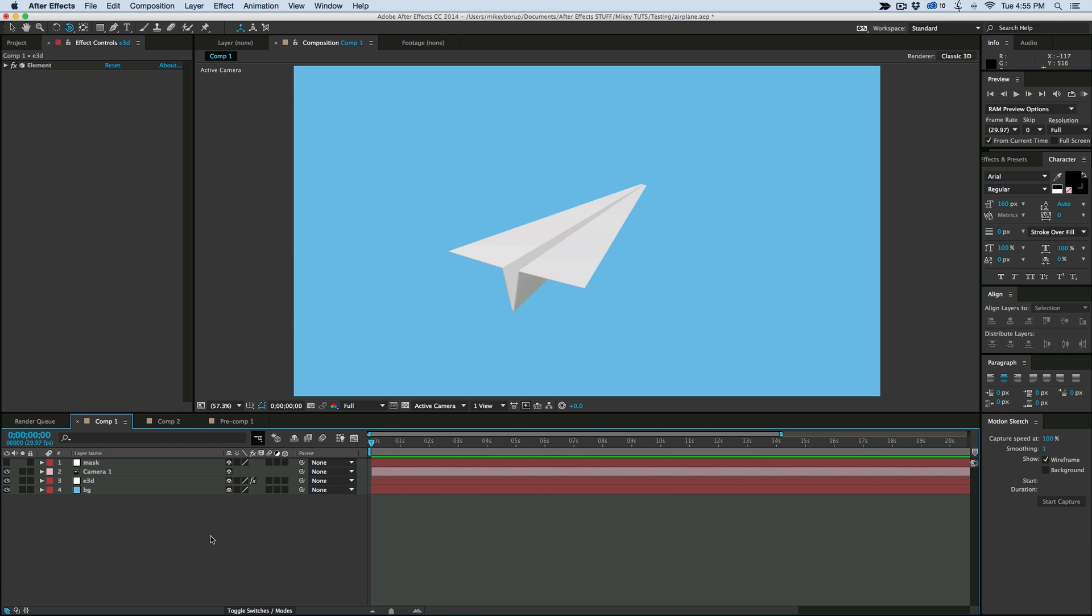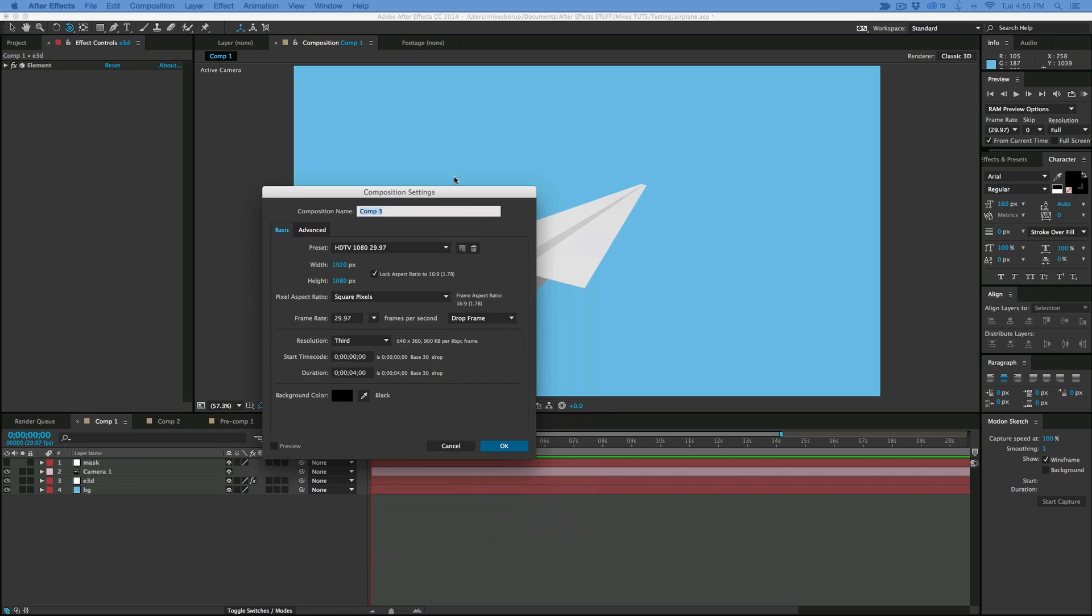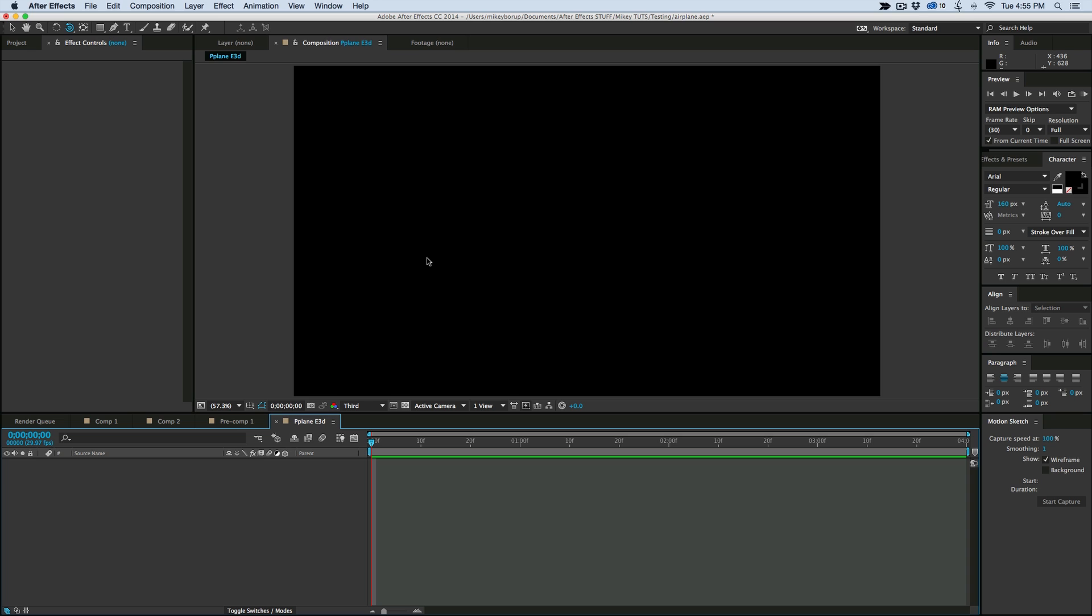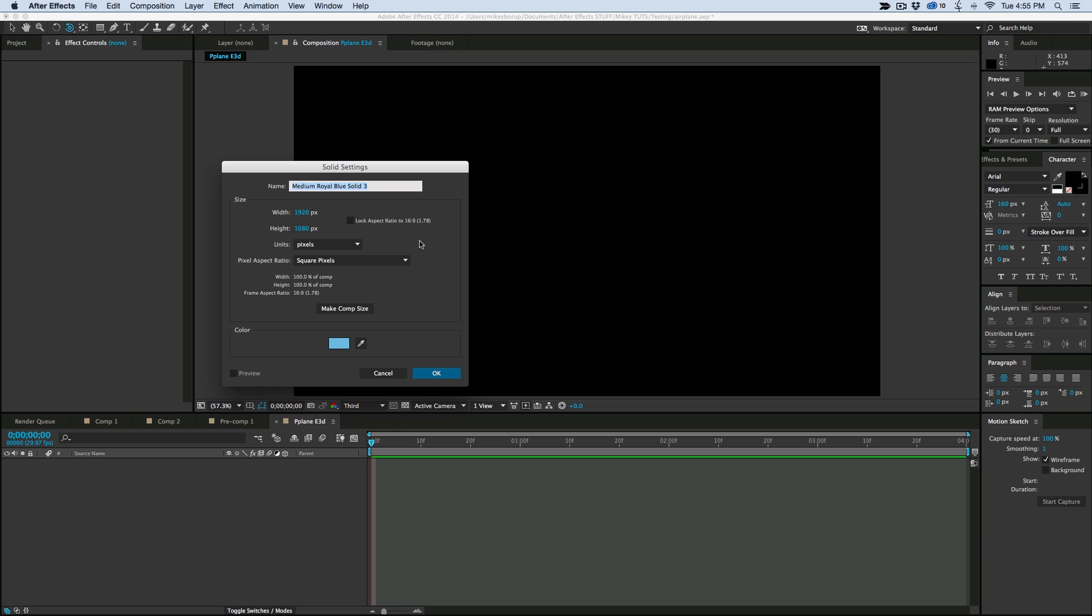So let's start with a new composition. Command or Control N on your keyboard will bring up a new composition. Give it a name. And let's grab a new solid. So Command Y will bring up a new solid. Call it Element.